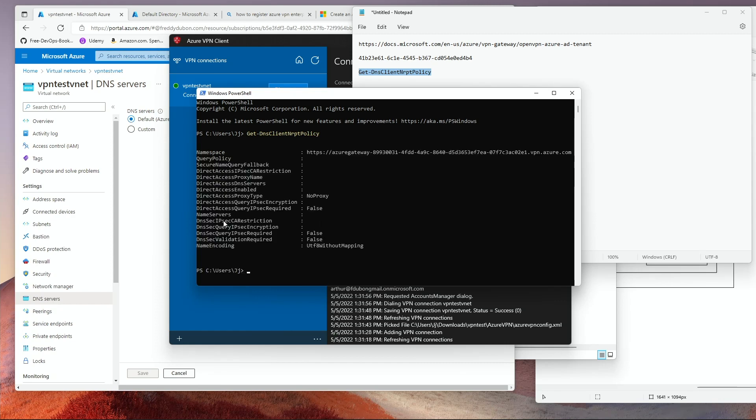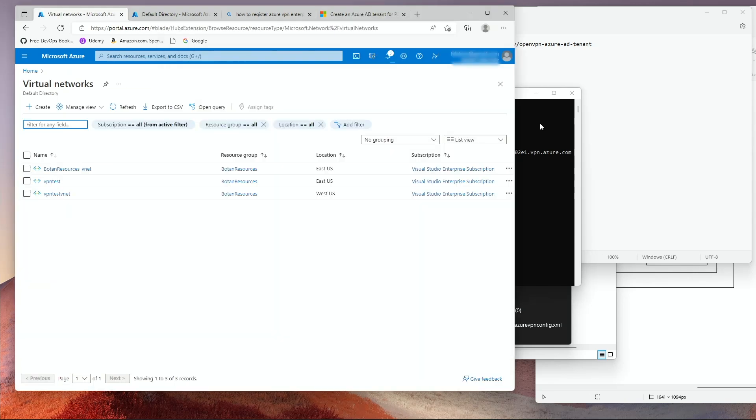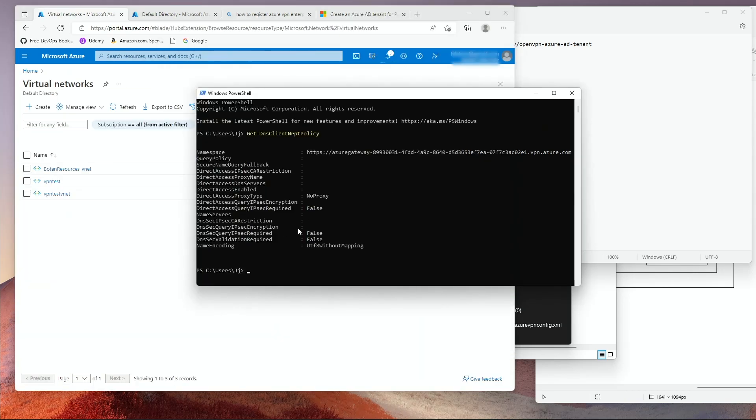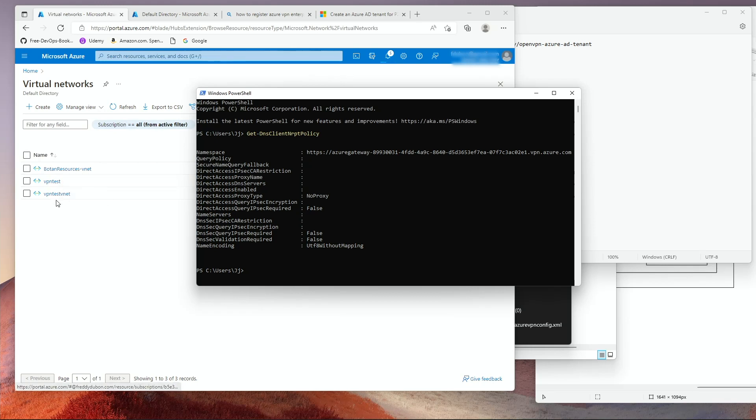And as you can see here, name servers are blank. What that means is that it's going to use whatever your client is set up to use. So I'm not using the DNS server that is in my VNet. So what I need to do is I need to go to my VNet.